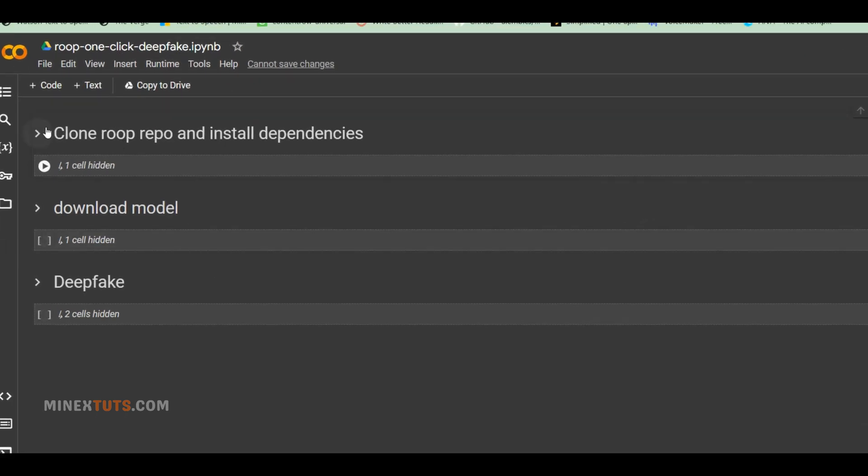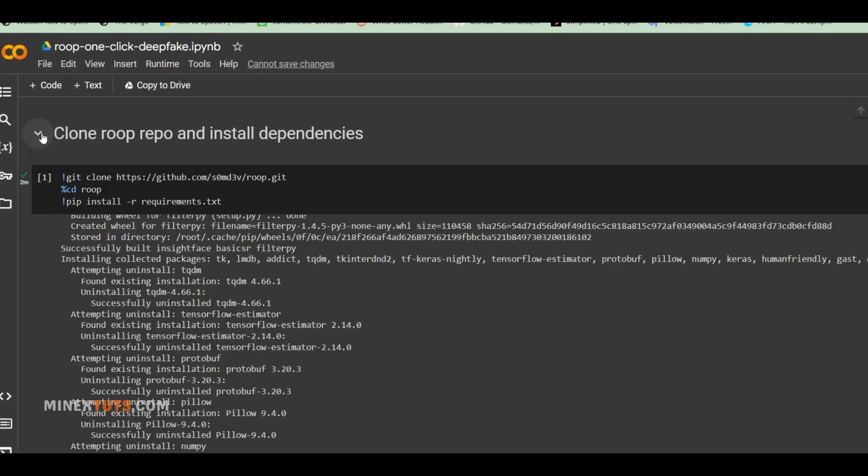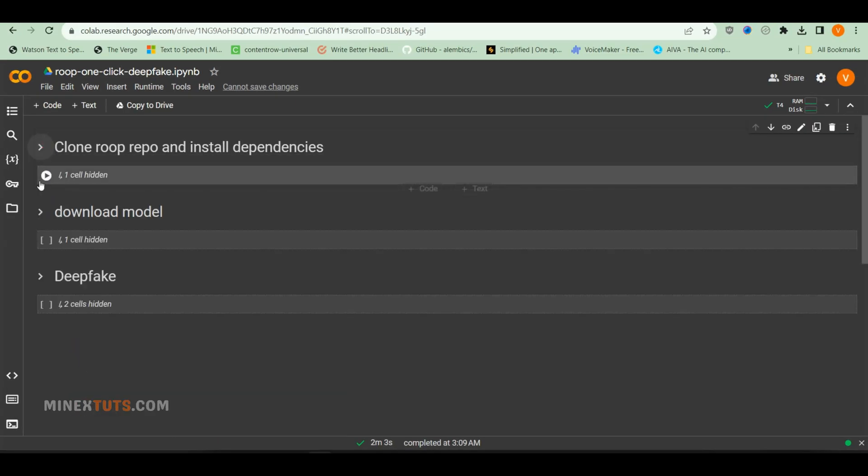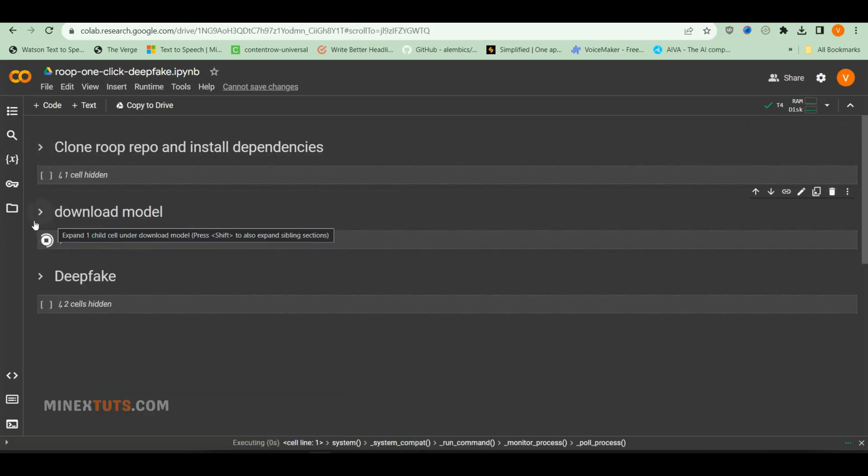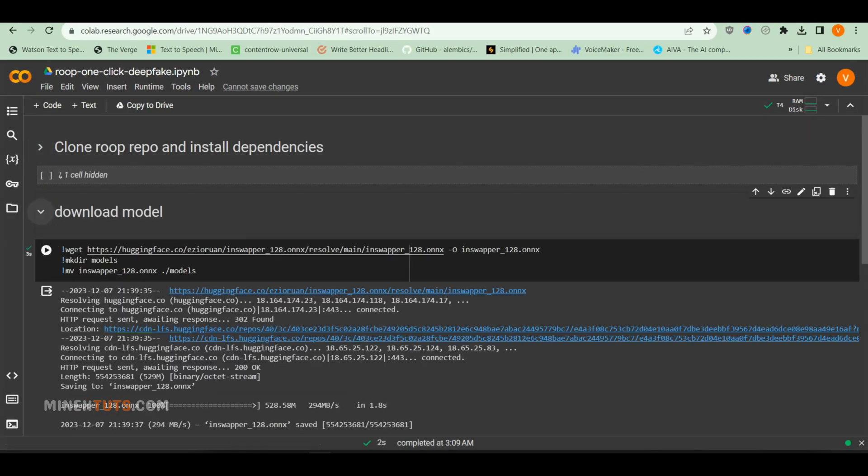When it is complete, you will see this small green check mark. Next, run the second one, which installs the pre-training model for this face swap generator.